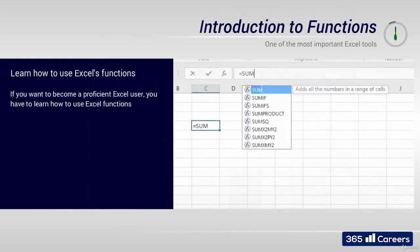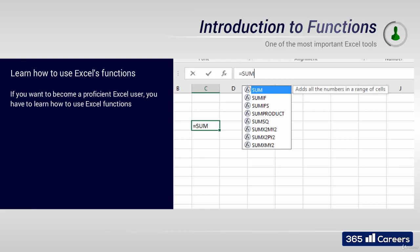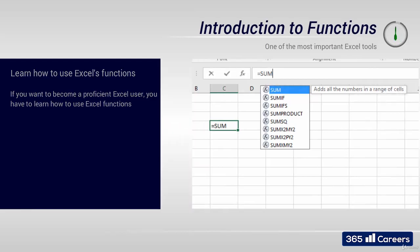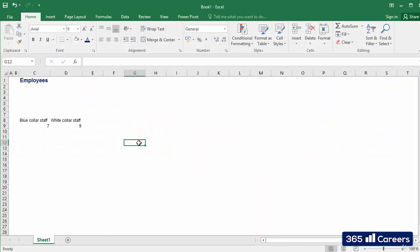If you want to be efficient and become a strong Excel user, you have to learn how to use Excel's functions. This course contains a whole chapter dedicated to functions, both basic and advanced.